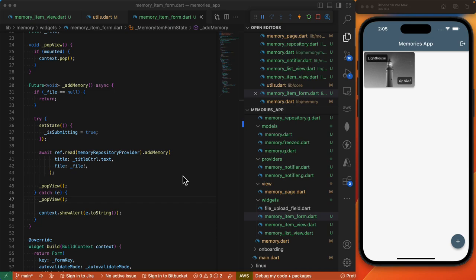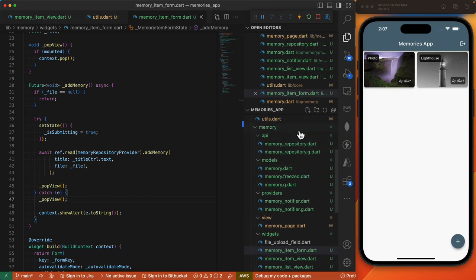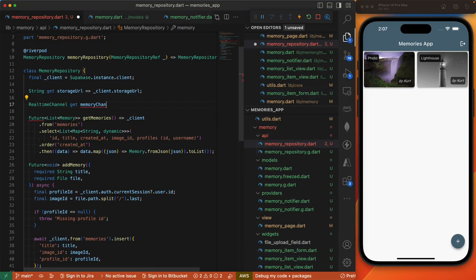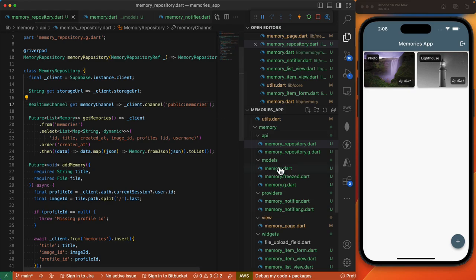We confirmed that our entry was added to the database. However, we cannot see the update in the UI unless we restart the app. It will be useful to implement a subscription which will notify the UI of the new entry so that the UI will update automatically without restarting. Supabase supports subscriptions — we'll return to our memory repository and define a getter called memoryChannel. We invoke the channel method on our Supabase client and give it a name: public:memories after our table name.